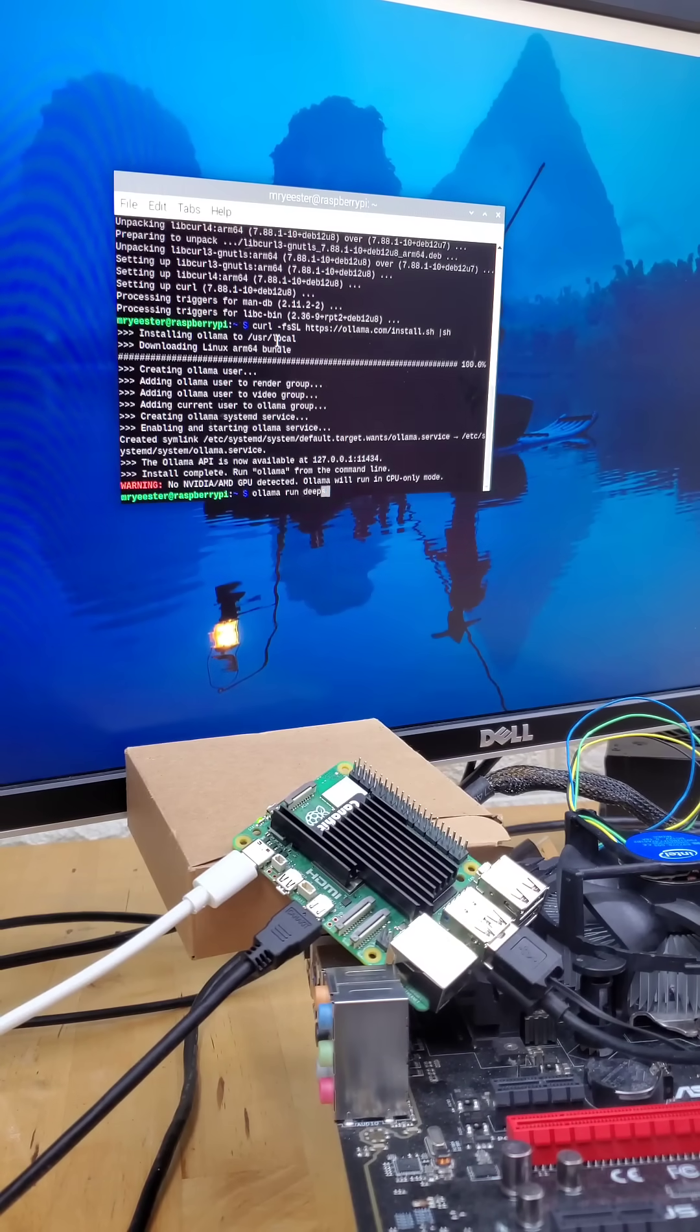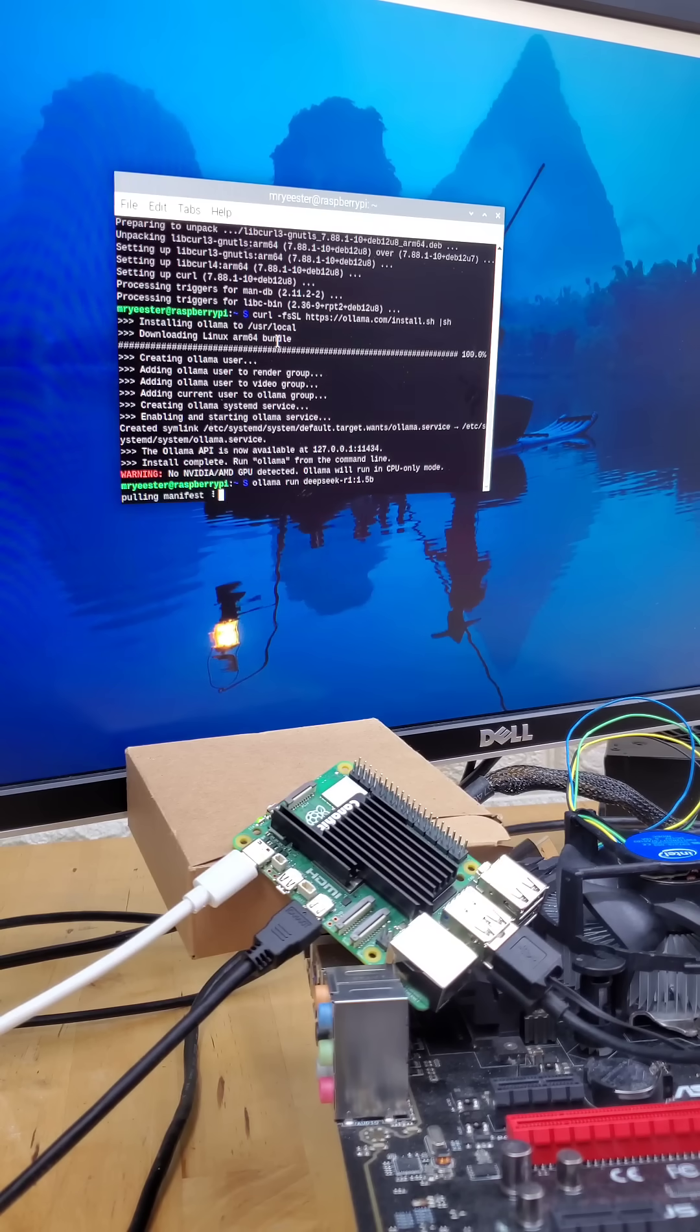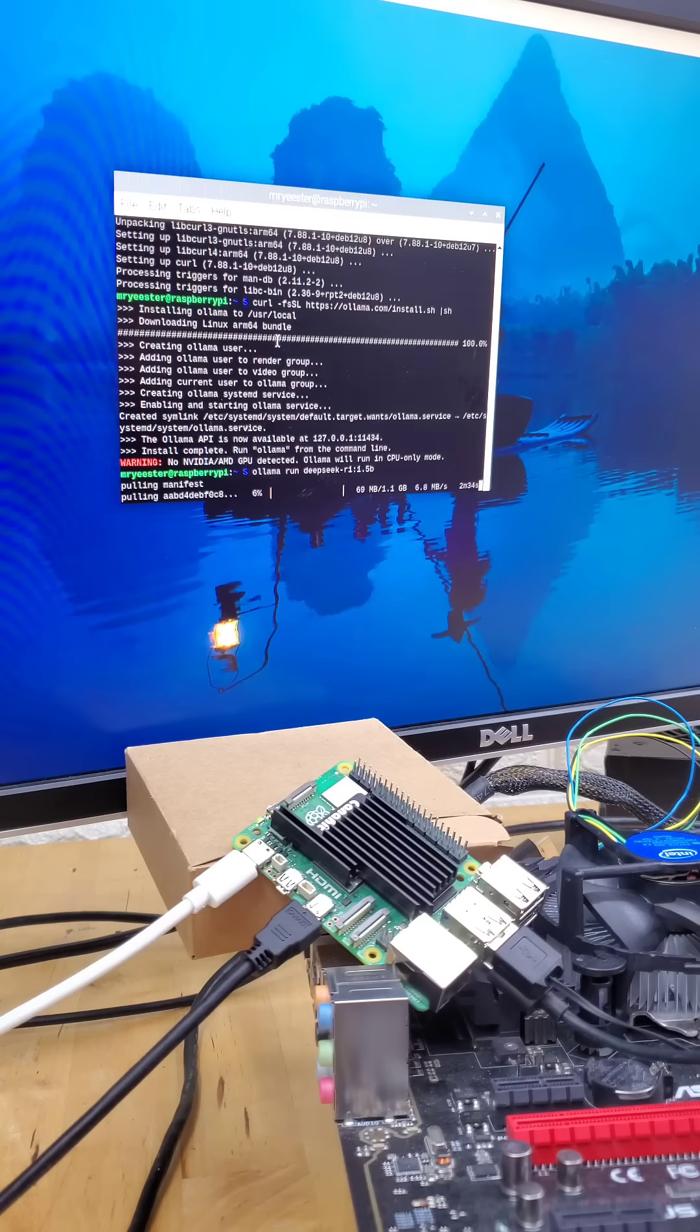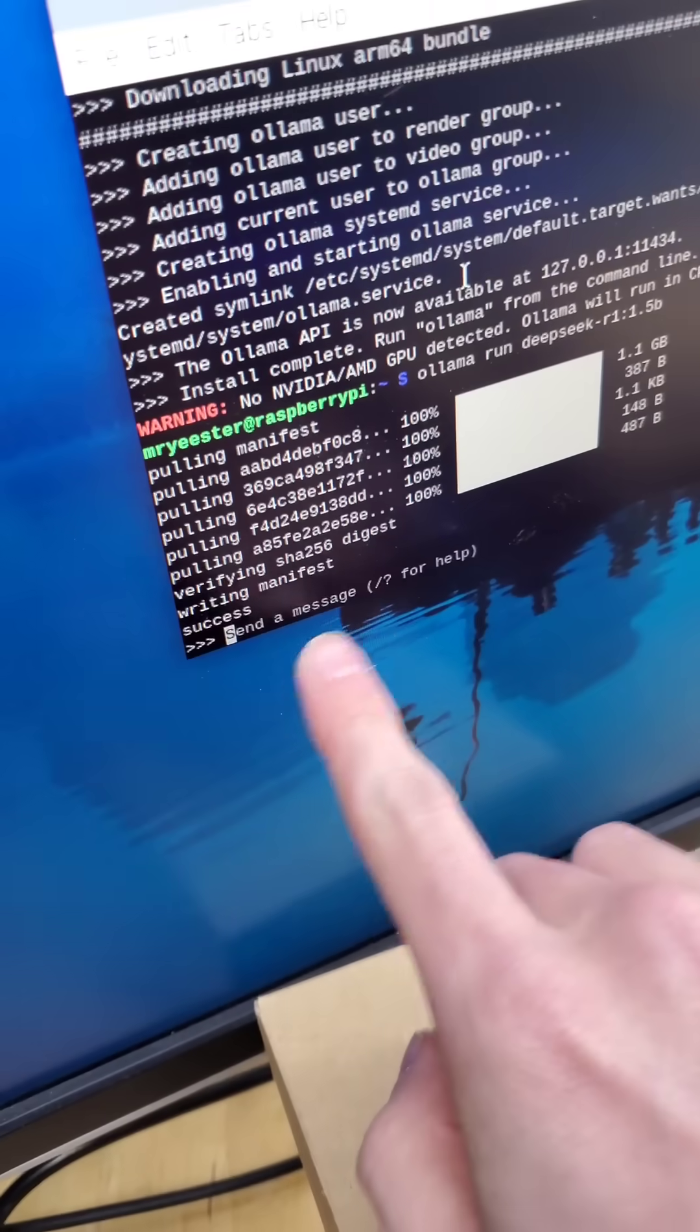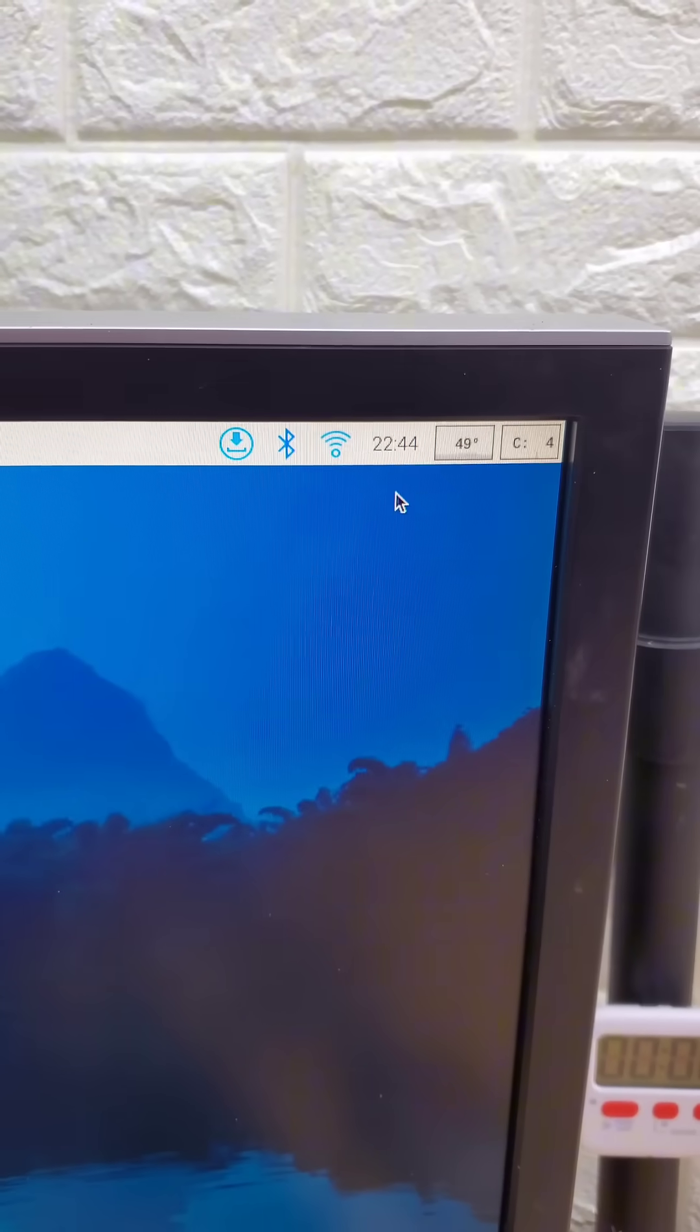And just like that, we can use Ollama to download and run a DeepSeq model of our choice. Now, these are all distilled models, obviously, so this is a 1.5b model that I'm downloading first. And now, three commands later, we're using DeepSeq.